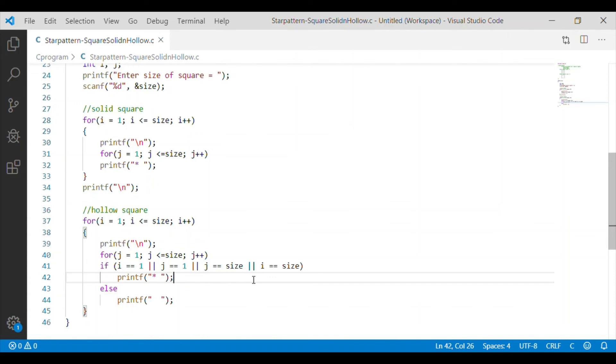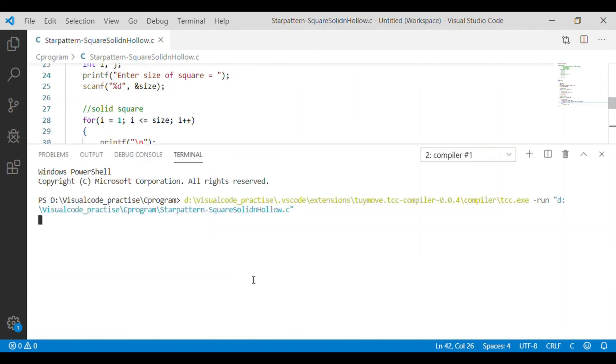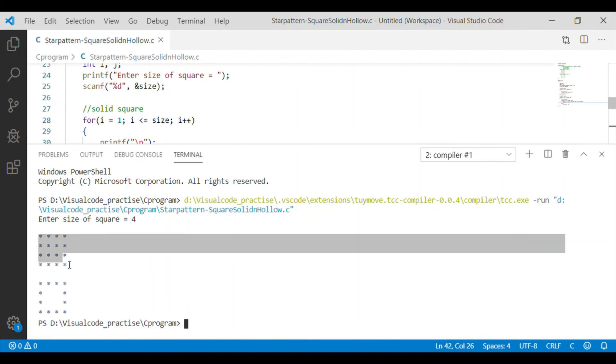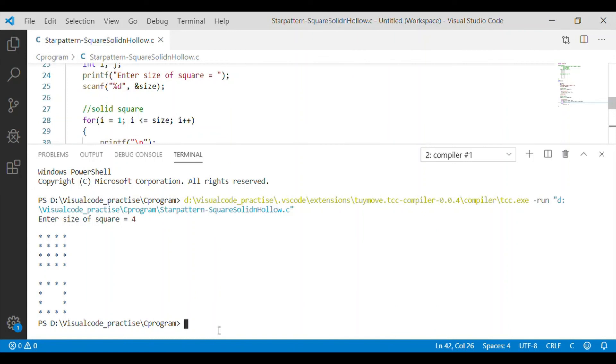Now, together for solid and hollow square, let us execute. First, we will give the size of square as 4. For the size of 4, we got first the square star pattern followed by hollow star pattern.